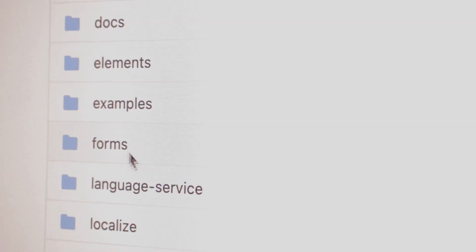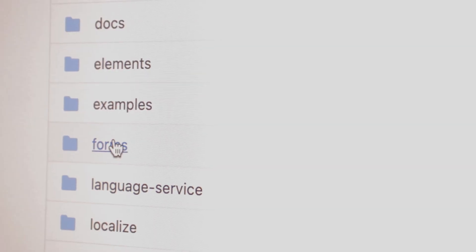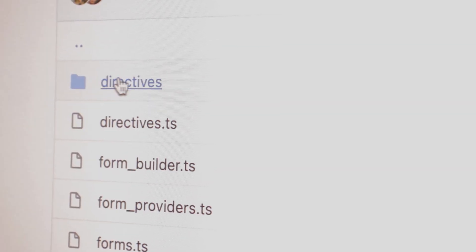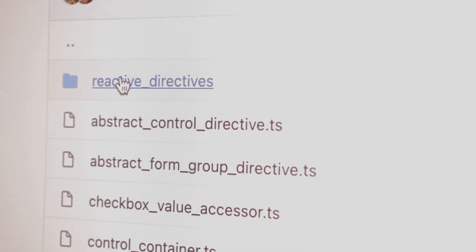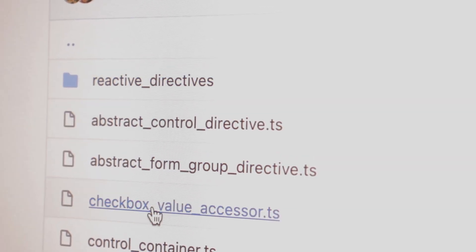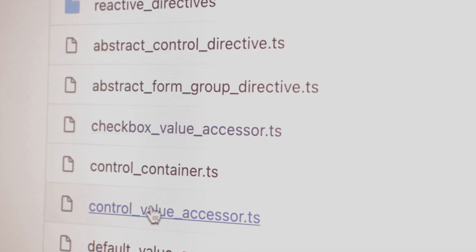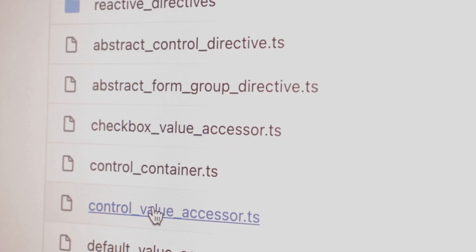If you look at the Forms module's source code, you'll see directives for native input elements implementing an interface called ControlValueAccessor. This interface is what allows the form control to connect to the component.